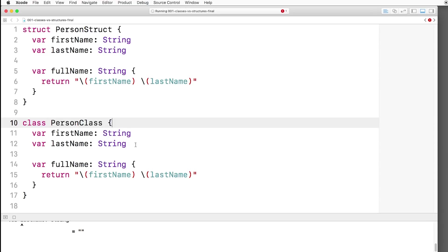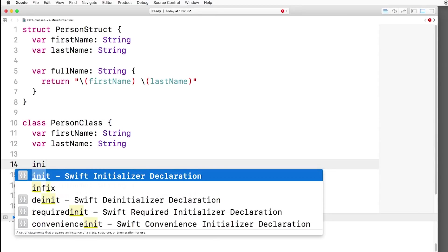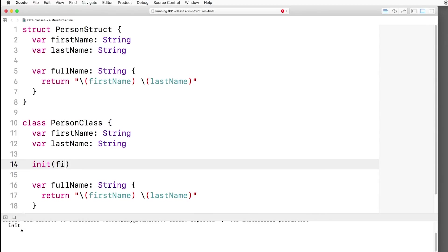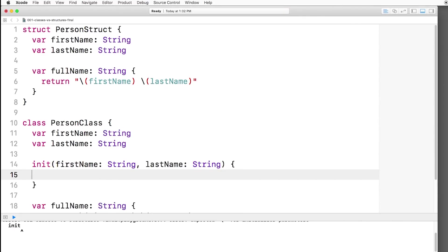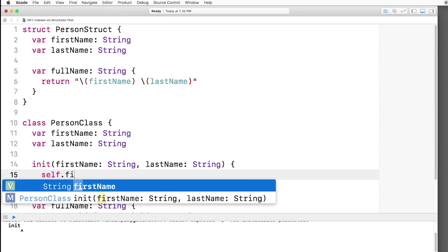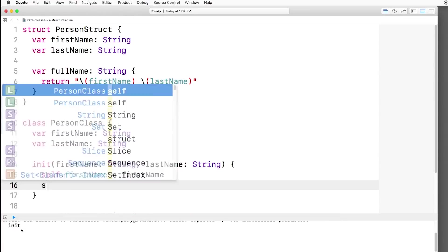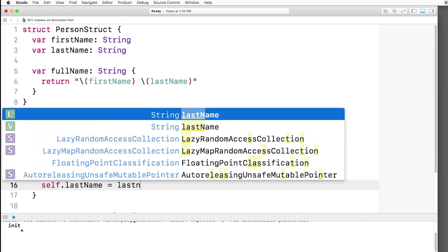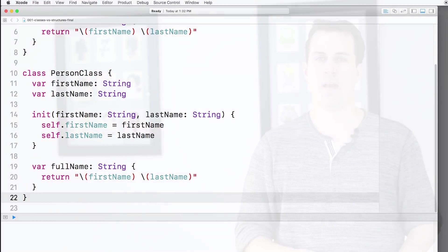Now there is one difference. Classes will not create a default initializer for you like structures do, so we have to create one ourselves, and we definitely have to set all of our properties to initial values inside this initializer. So we'll have a first name string and a last name string, and we'll say self.firstname equals first name, and we'll say self.lastname equals last name. Now we get no compiler errors, and we've created a class.